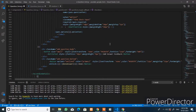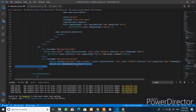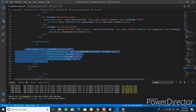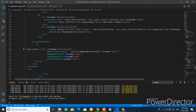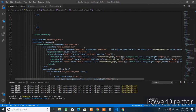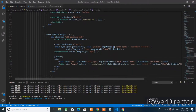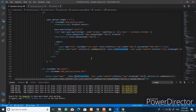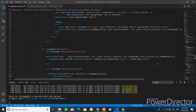Below that, add the `doneAnswer` element and pass the question index. The onClick event will be called when the user clicks the Done button. In the first part of the accordion details code, add the `addAnswer` event — this event will be called when the user clicks on that button.